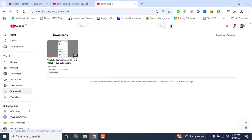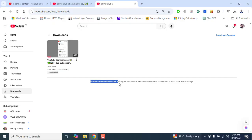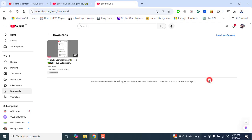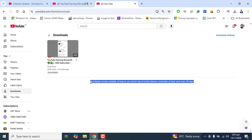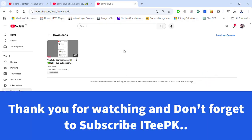That's it for today's simple and to-the-point tutorial on how to download YouTube Shorts both on computer and mobile. Please note the same method will work on your mobile also. Just for confirmation, you can see that the download remains available as long as your device has an internet connection at least once every 30 days. This is the confirmation message from YouTube — I have downloaded these Shorts and can view them offline on my mobile as well as my computer.